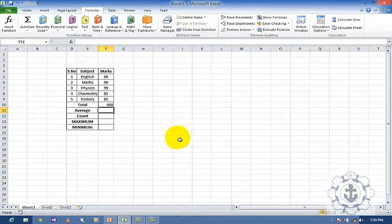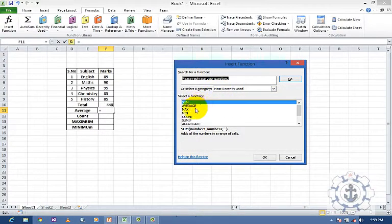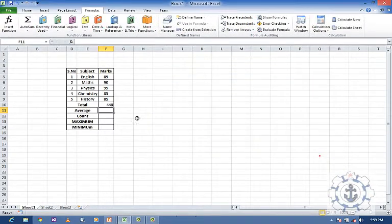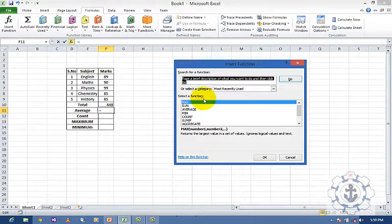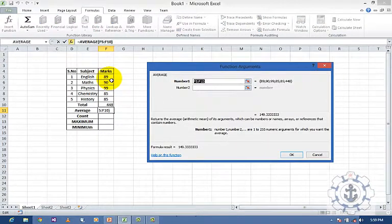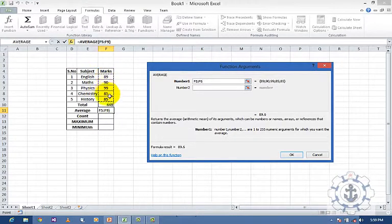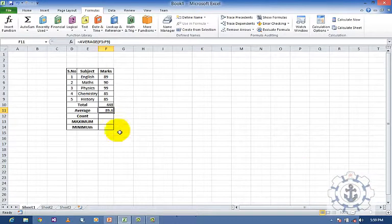Next comes average. Select the cell, go to insert function, type average, select the range, and press OK. The average result — for example 89.6 — will be displayed.